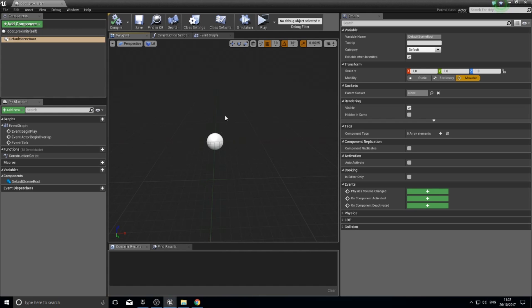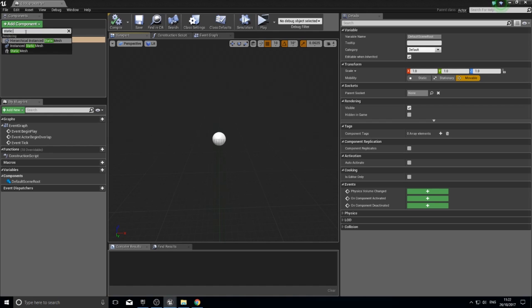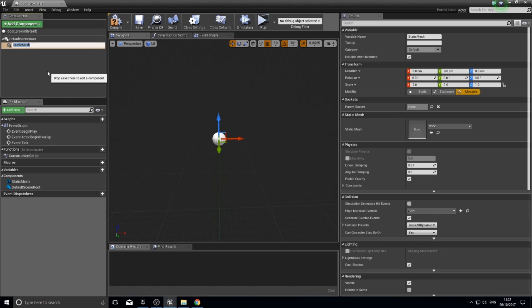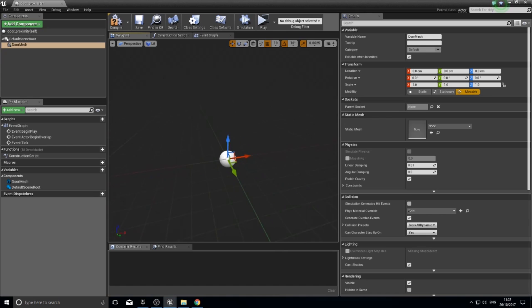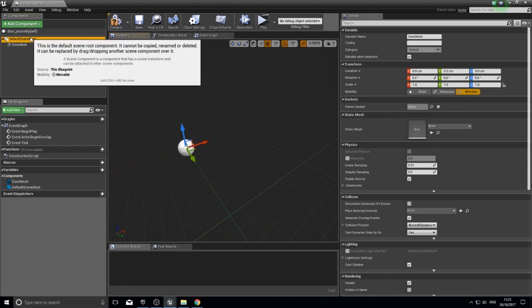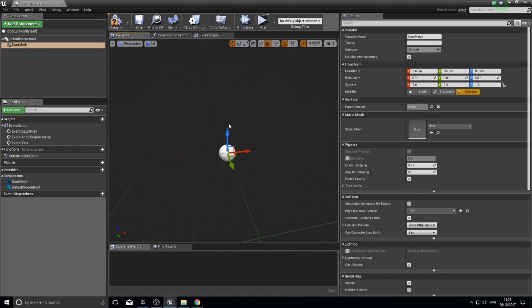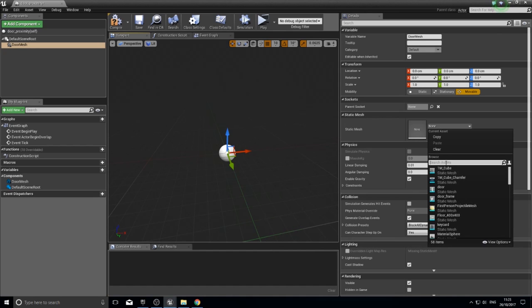The first thing we need to do for our door is make a door mesh appear, so click 'Add Component' and in the search box type 'static mesh'. It will ask you to name it — I recommend you do. I'm going to call mine 'door mesh'. It's always a good idea to name your components as you go along because things can get complicated. You'll notice the details panel on the right changes based on what you've selected.